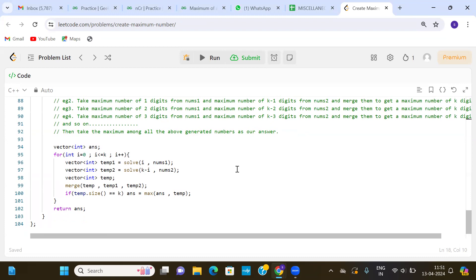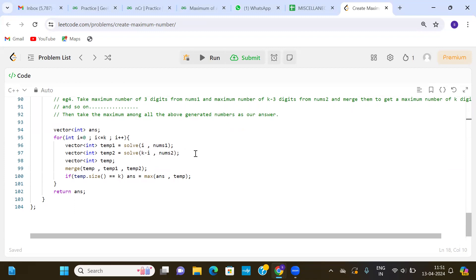We create vector temp1, which will return the maximum number of length i from nums1. Similarly, temp2 stores the maximum number of length k minus i from nums2, using a function called solve. Then we merge both numbers using a merge function so we get a maximum number of length k. The result is stored in temp, and if temp.size equals k, we do ans equals max(ans, temp), so at the end we have our maximum number of length five.